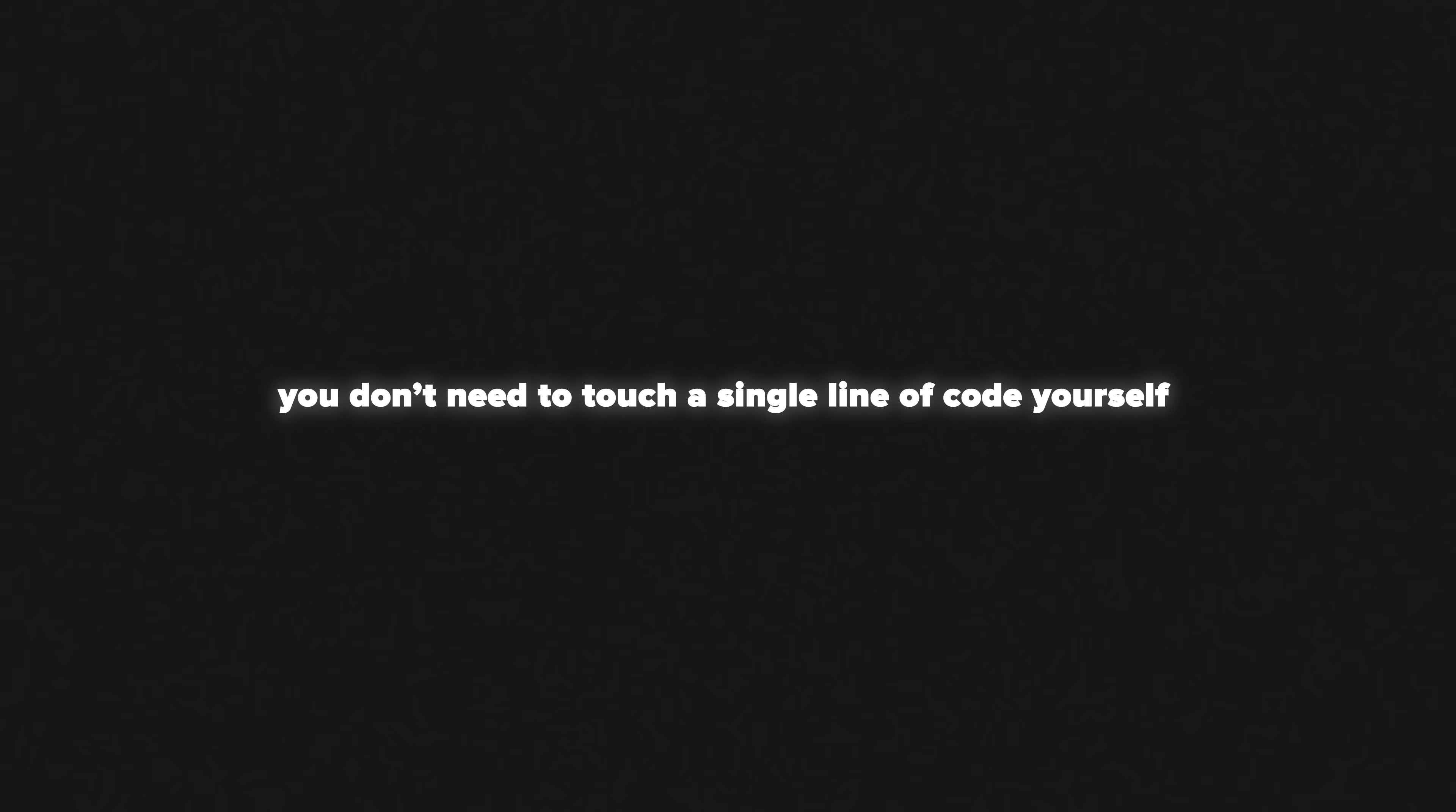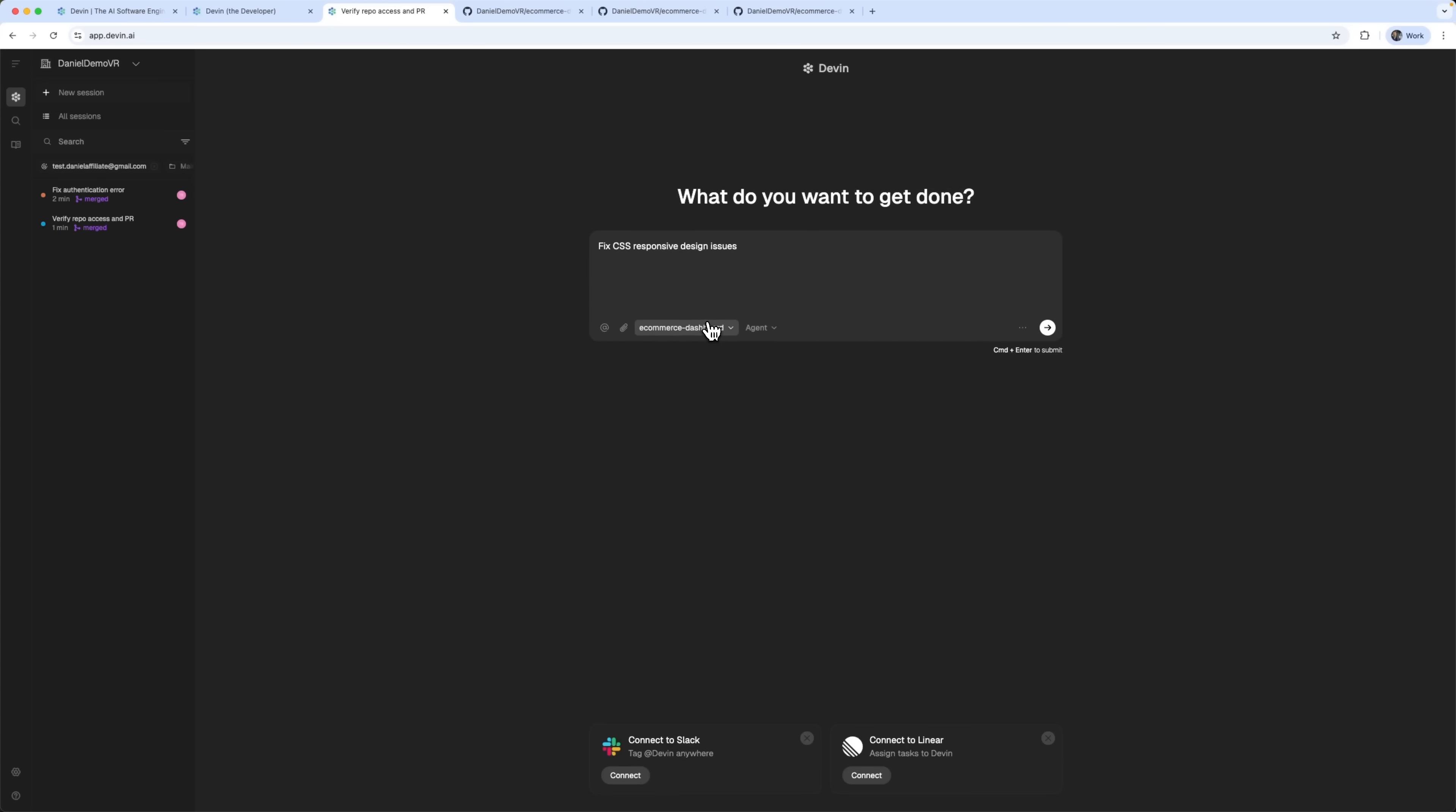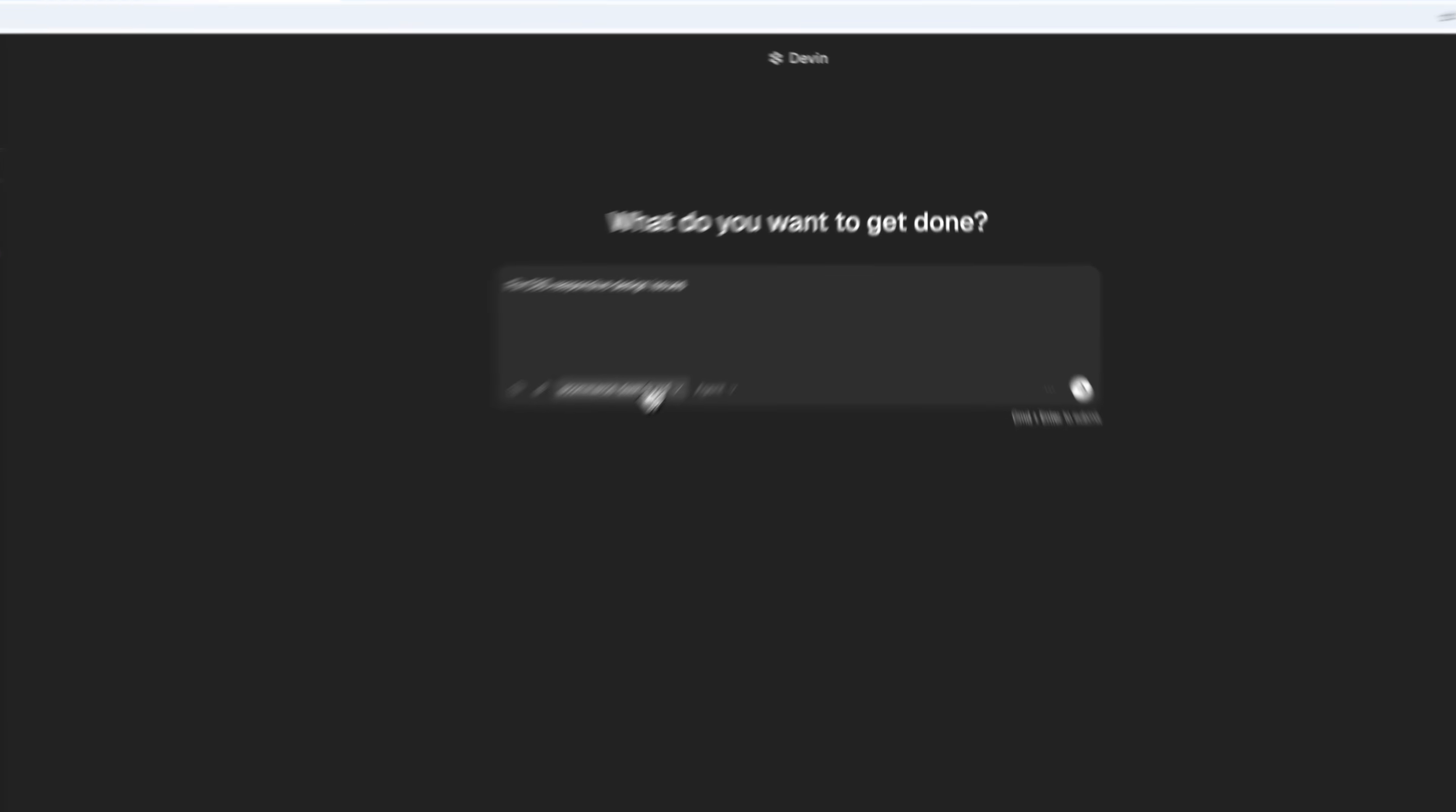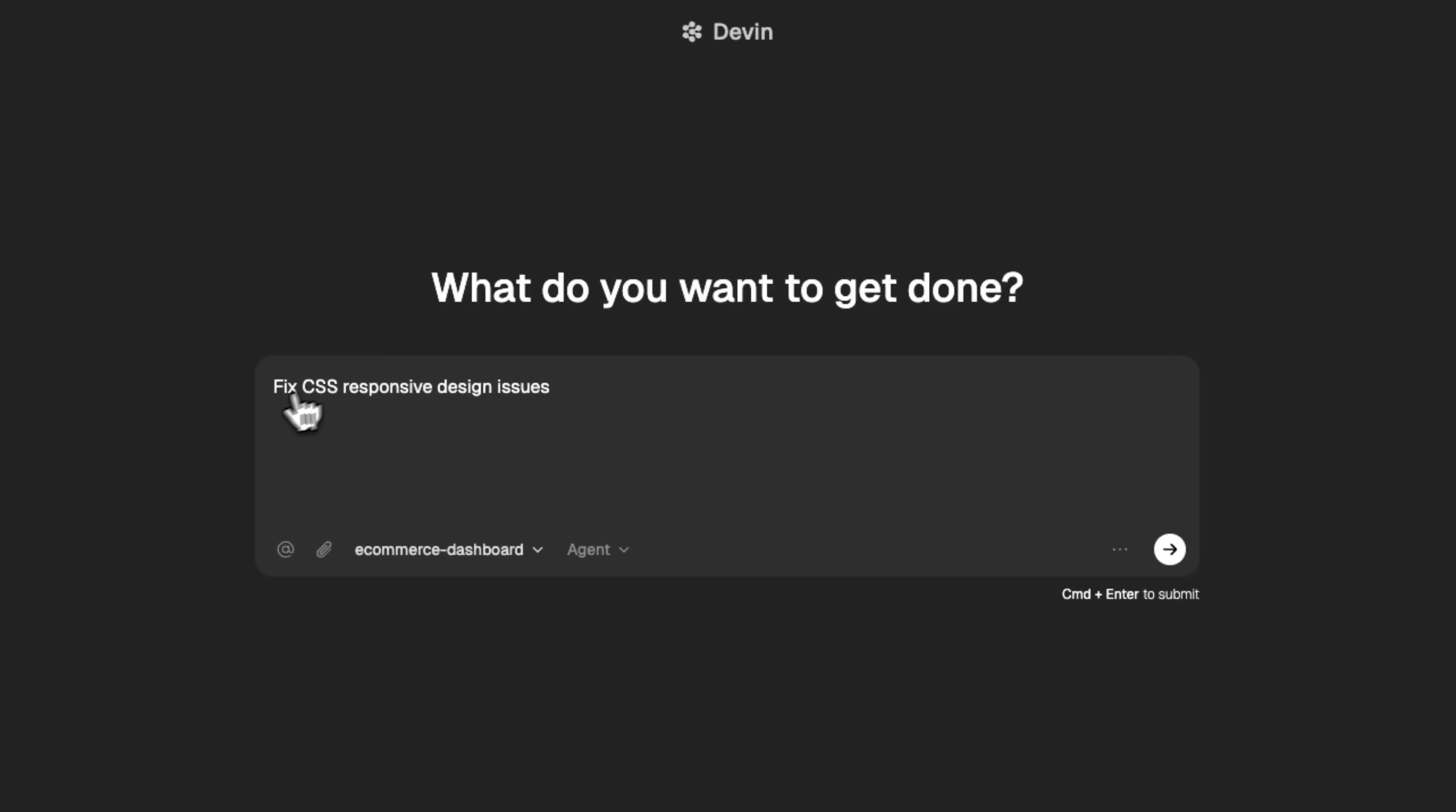Imagine working on a software project where you don't need to touch a single line of code yourself because your AI teammate handles it all, from setup and bug fixes to full documentation and live collaboration. It's not a dream anymore.